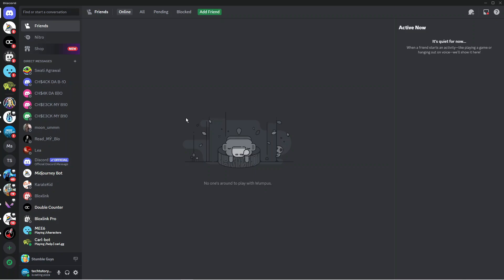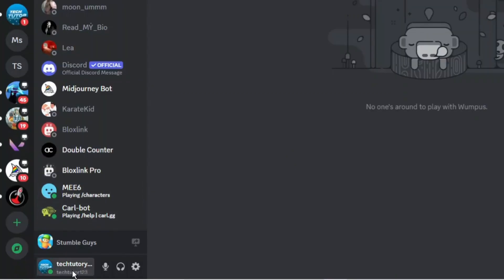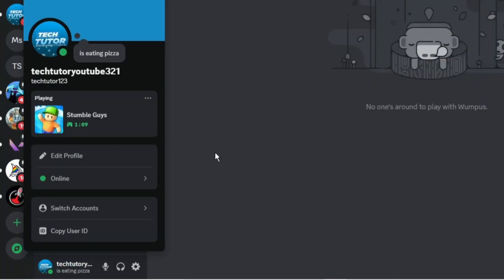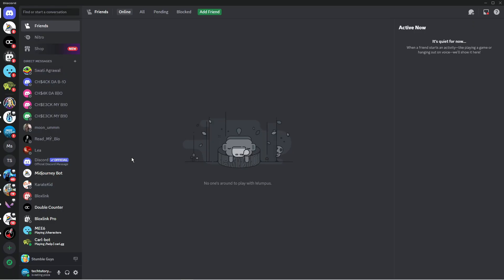Now once you're logged in, if I come down to the bottom left hand corner and click onto my profile, you're going to see that currently it says I'm currently playing Stumble Guys. Now to go ahead and disable this and hide my game from showing, what I'm going to do is come down to the bottom left hand corner and click onto this gear icon to go into my settings.